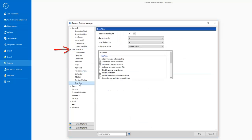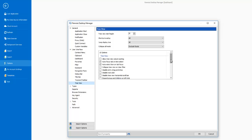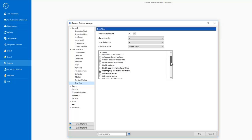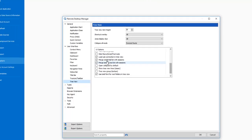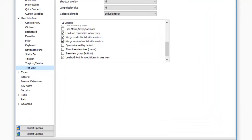If I go into the User Interface Tree View, it is best to merge the credentials with the sessions for a team environment. Organizations that tend to have lots of credentials in lots of folders — having credentials separate from sessions doesn't make a lot of sense for larger organizations. So we will enable the Merge Credential List with Session option.